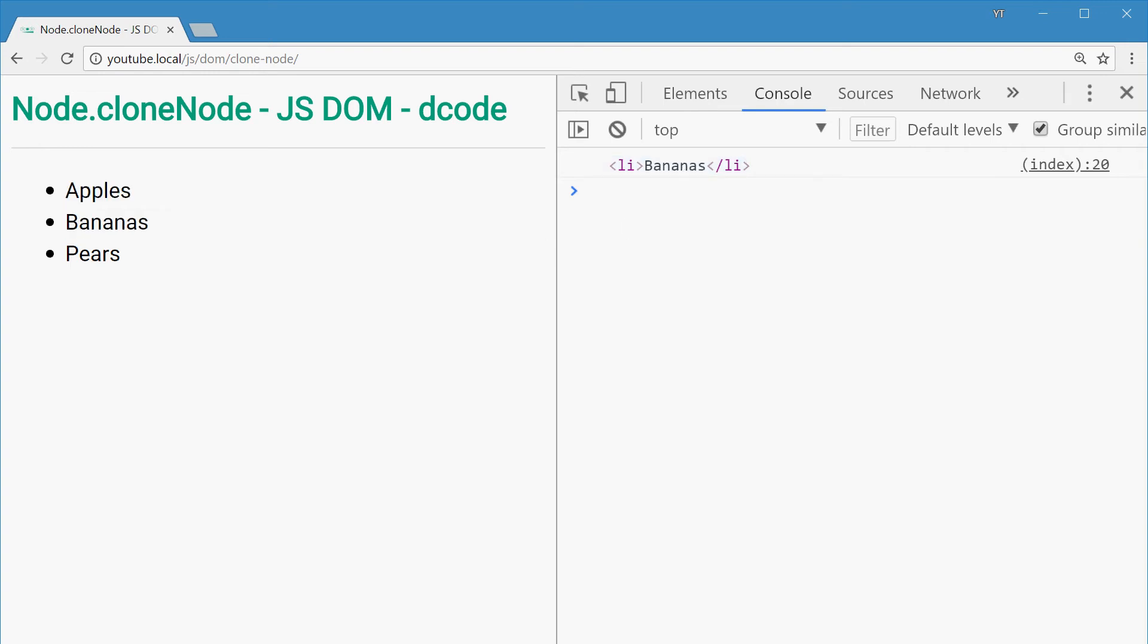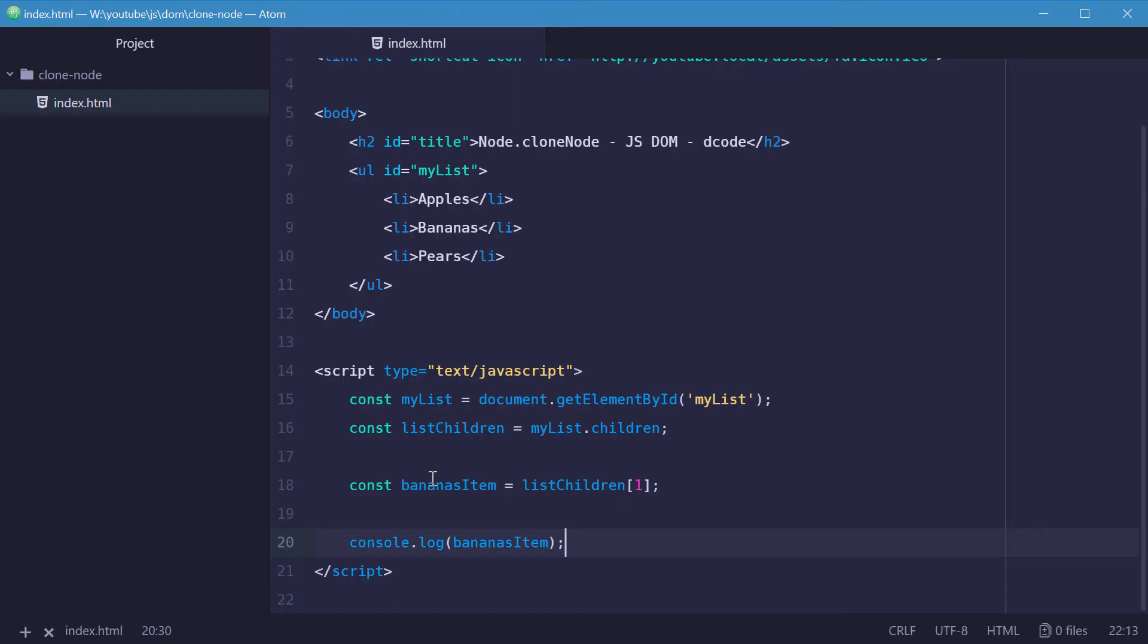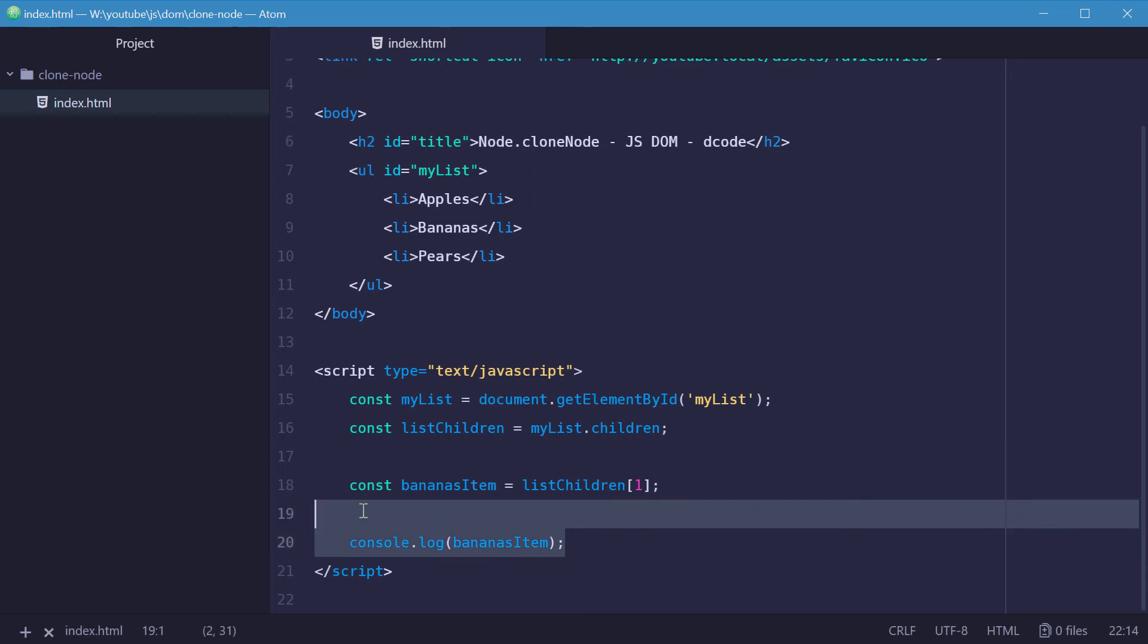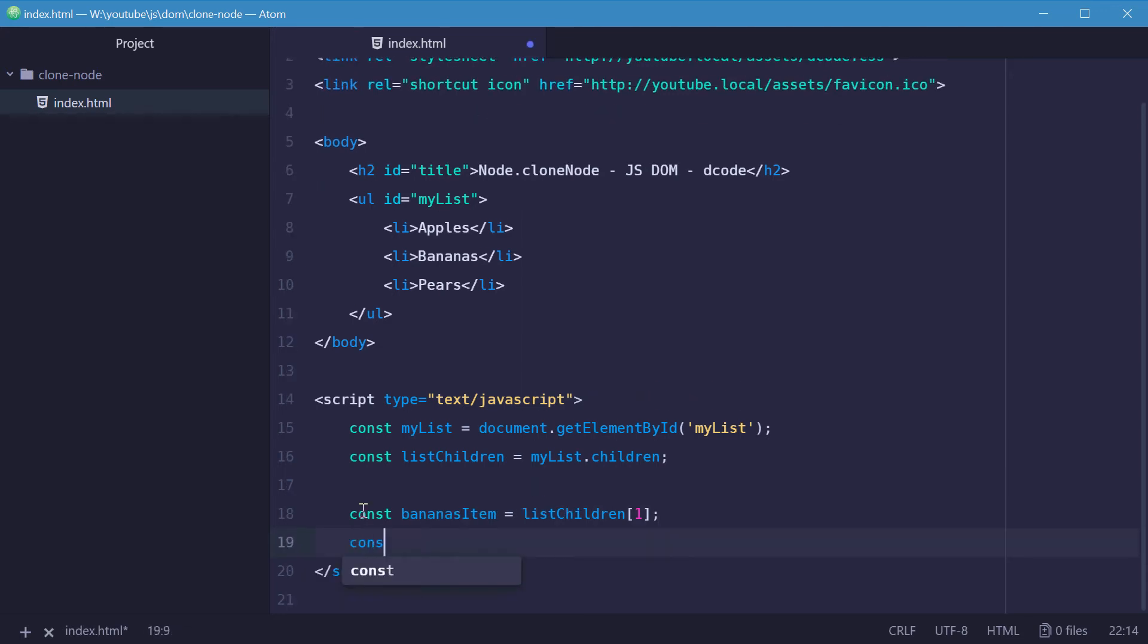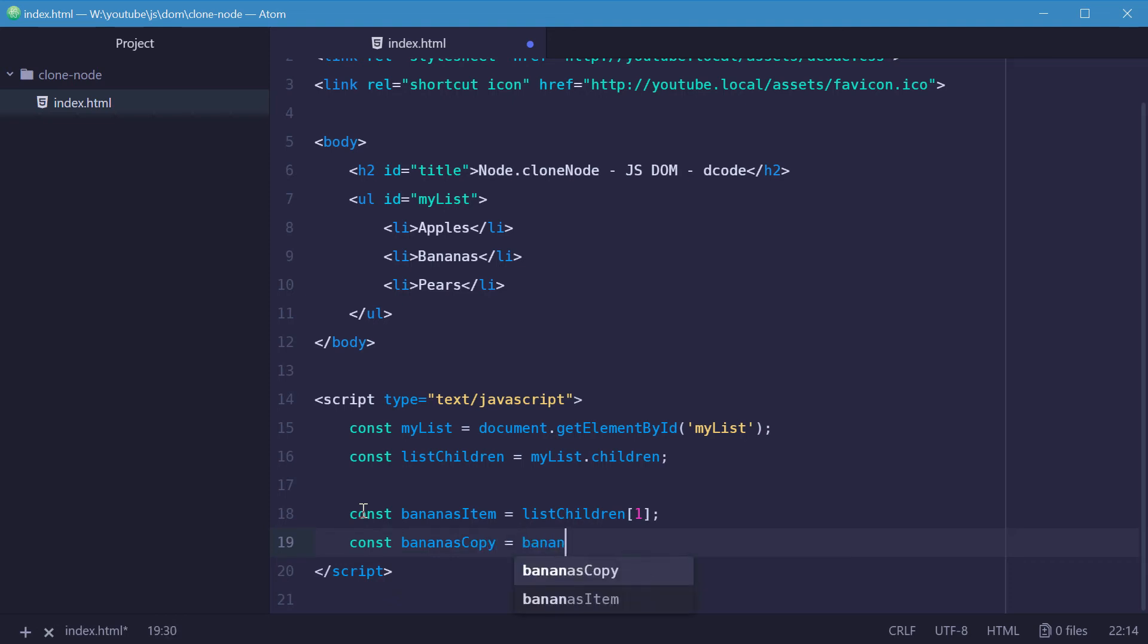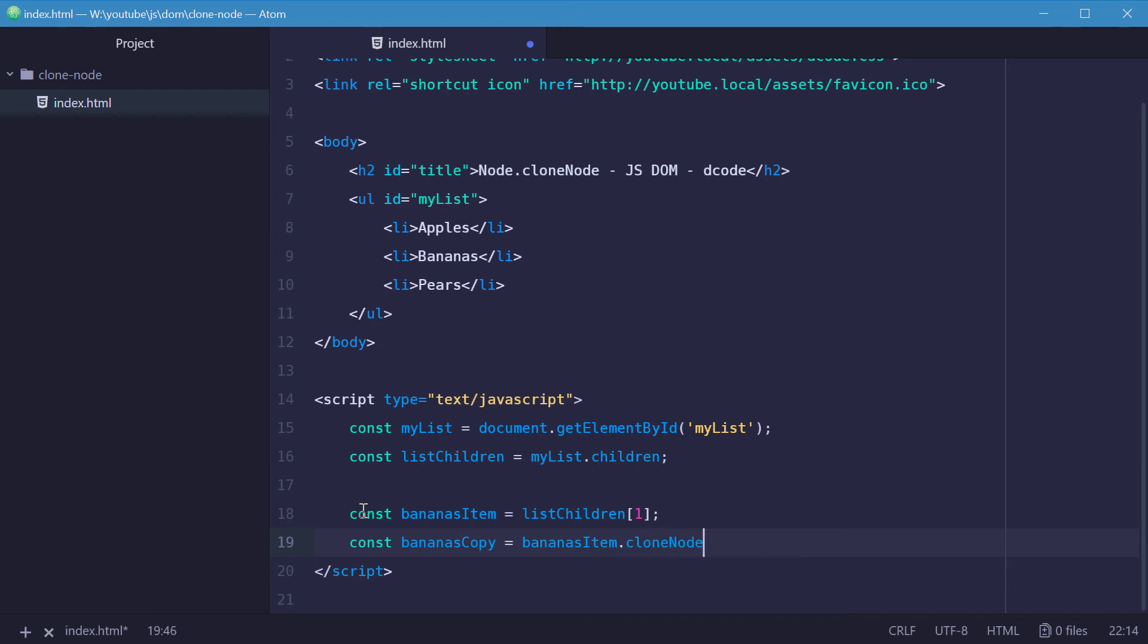So now we can actually use this constant bananasItem to make a clone of this node. So let's make a new constant just below here called bananasCopy equal to bananasItem.cloneNode. And that's all it is. So now bananasCopy is a duplicate of bananasItem.